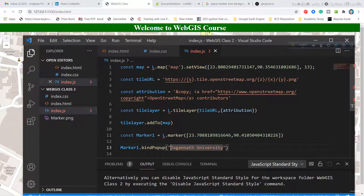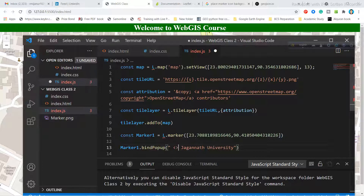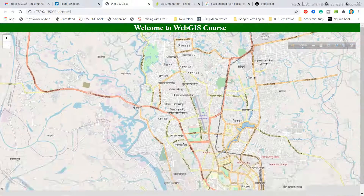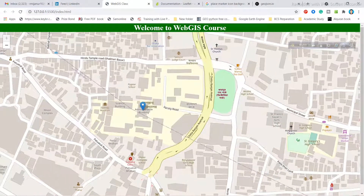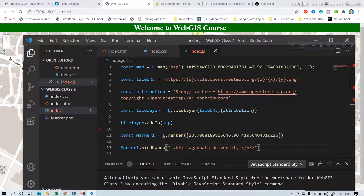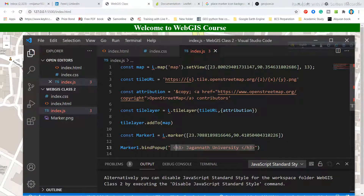If you want to style this popup text, you can use HTML code inside the bindPopup. For example, wrap the text in H3 tags to make it a heading. Save and click the marker — you'll see it displayed as an H3 heading. You can also do additional styling from your CSS file by connecting the H3 tag with your CSS code.